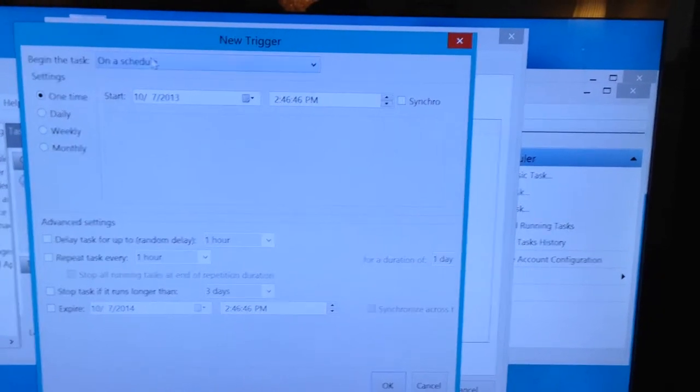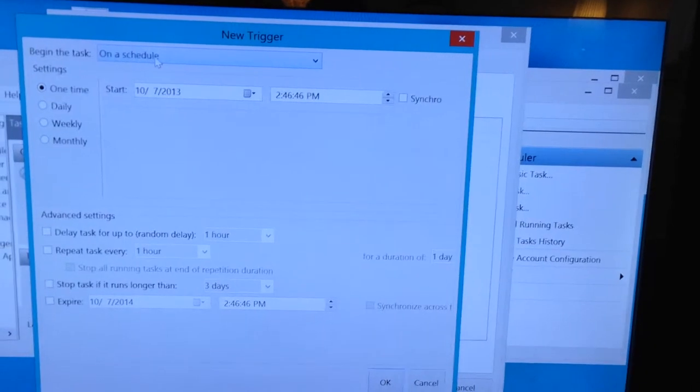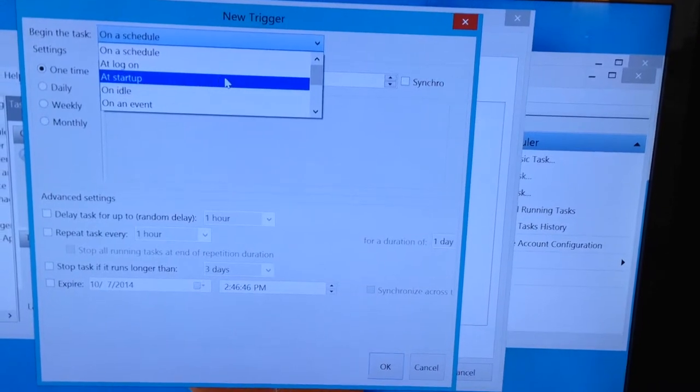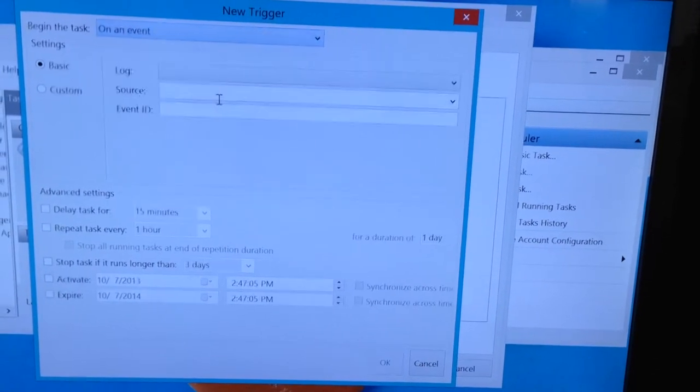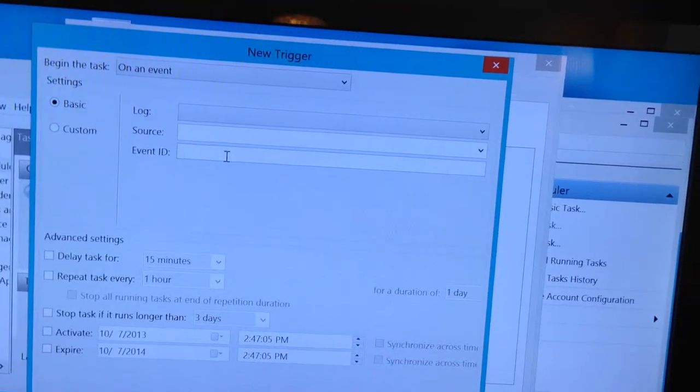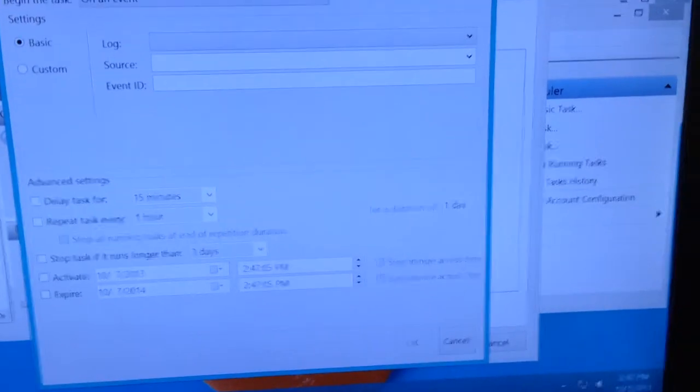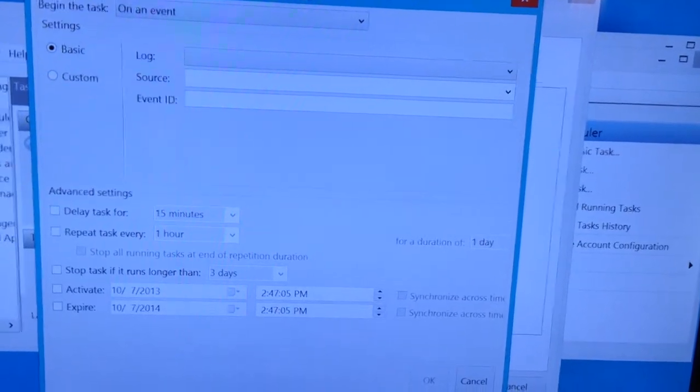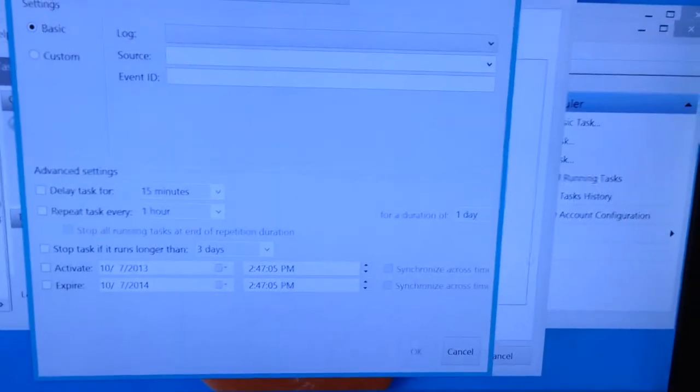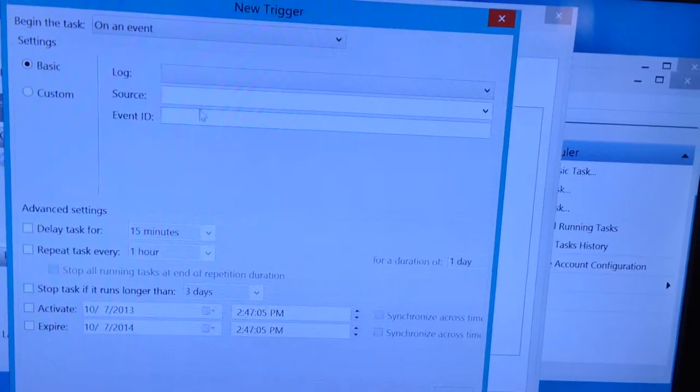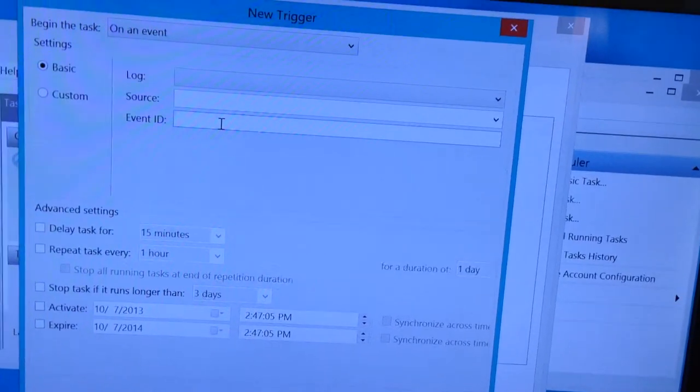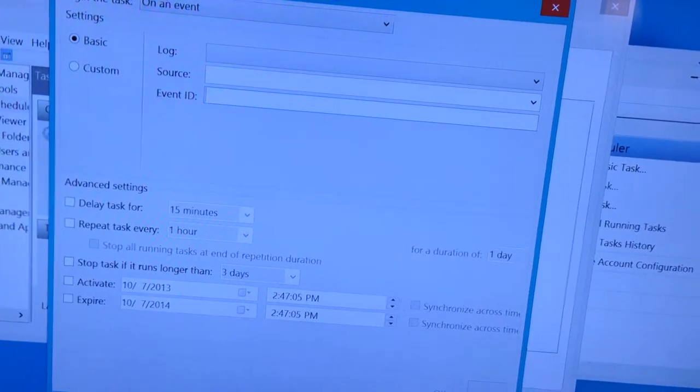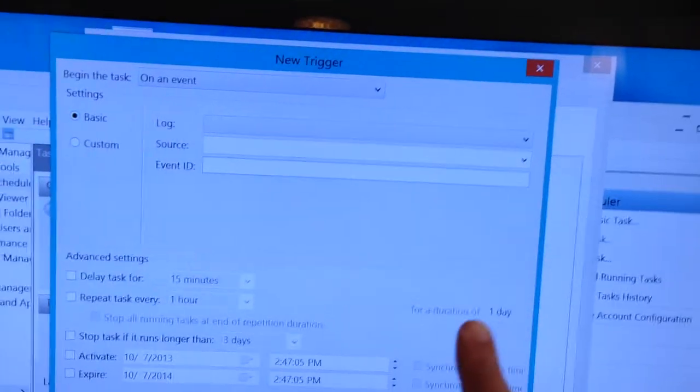So this is really the key here, is we're going to set this up on an event. Basically, you're going to tell the computer to look for two different events because there's only two different kinds of recordings that can happen within Windows Media Center. There are scheduled recordings and manual recordings. The manual is when you press the record button on your computer yourself, and then you schedule it ahead of time. That's the scheduled one, but the event ID for manual one is one, and then the scheduled recording is three. You're going to make two new triggers.